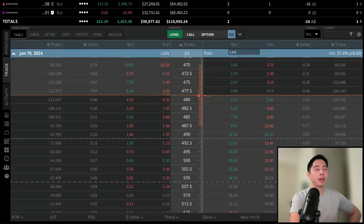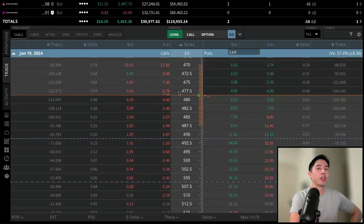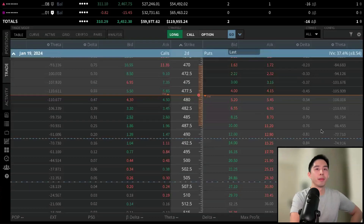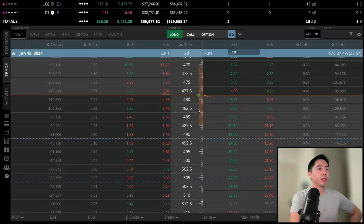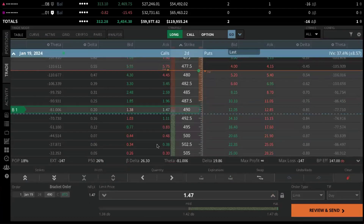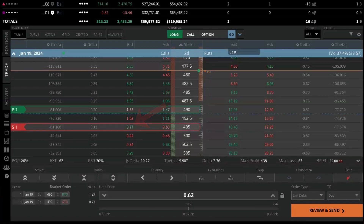Let's go ahead and place the options order. We'll start with a basic vertical call spread. We're bullish on the underlying, so we want to buy the 490s and sell against it the 495s — a five-point-wide spread. Remember, we buy at the ask and sell at the bid. I'll left-click on the ask premium for the 490 call, currently at 1.47, then left-click the 0.77 bid for the 495.